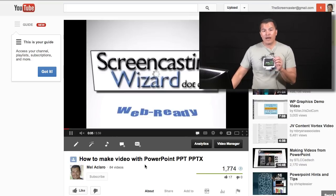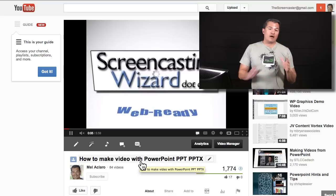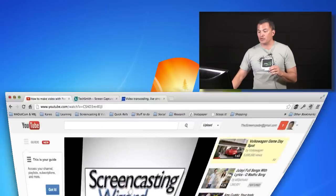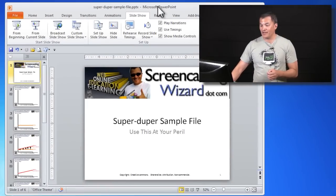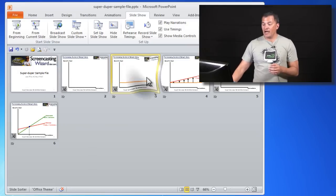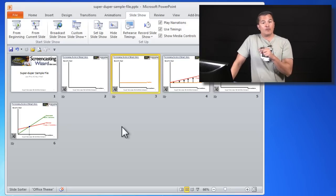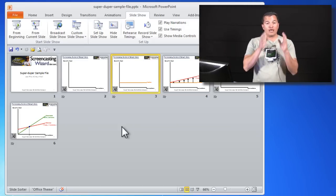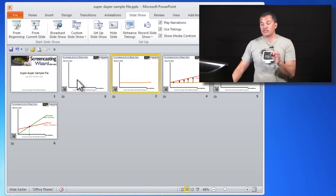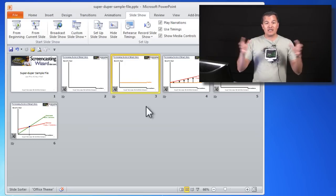The reason is, when PowerPoint actually records a movie using the technique shown in that video, what ends up happening is PowerPoint takes each of those slides — let's bring up my super-duper sample presentation file here. Each of these slides, so I've got six slides here. When we use the techniques in that video to record a video from this PowerPoint slide, PowerPoint will actually, for all intents and purposes, create a movie of slide number one, then a movie of slide number two, then slide number three, and so on.